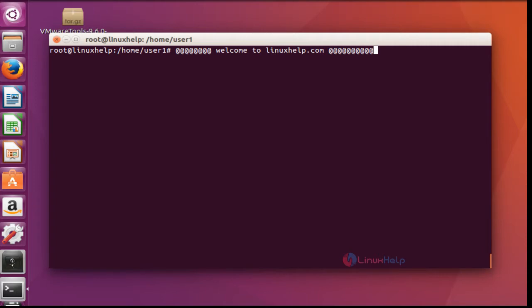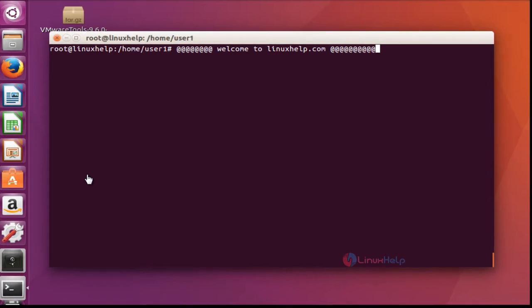Hello everybody. Welcome to Linux tutorial. Today I am going to show how to install some basic painting tools in Ubuntu 16.04 machine.